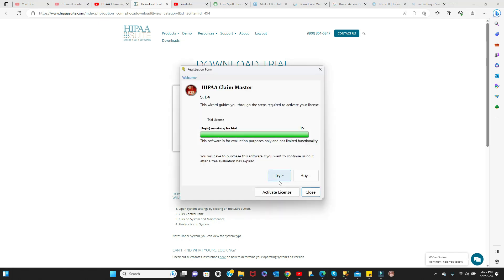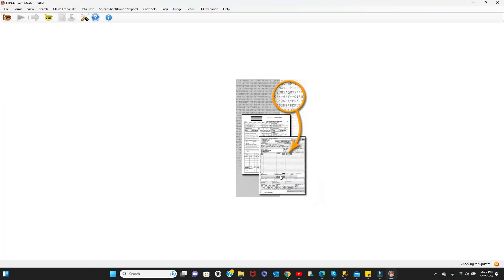On the Registration Form window, click Try. And now you can start using the Claim Master.